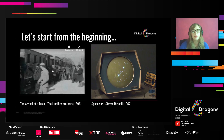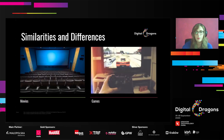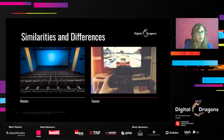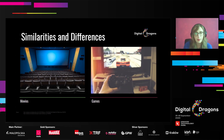Nowadays both movies and games are telling stories. So let's see what the actual difference between them is — what makes them unique. Movies are passive. They are 100% designed and always the same. We, as viewers, always experience them exactly the same way — the same story, the same pictures. In games, games are active. We as players have an actual influence on what's happening on screen, and every playthrough is different and unique.